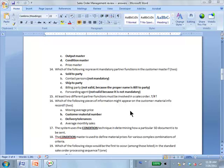So customer material number — yes, you want to keep the customer's material number so you can refer to it when you print documents and send them to the customer, making it easy for the customer. And delivery tolerances for this particular customer. Average monthly sales and moving average price are figures you might calculate for this customer, but these are not kept in the customer material info record — they can be calculated, just not stored there.